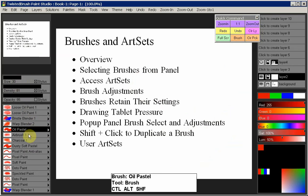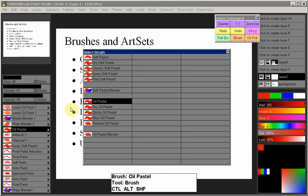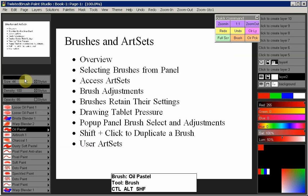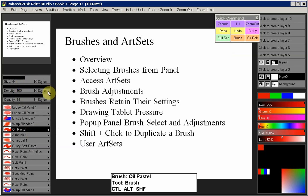Right now we have a size of 30 for Oil Pastel. If we select it again from the art set by pulling up the Select Brush dialog, it will return to its default size. So if you ever change something and want to go back to the default, you can always select it again from the art set. For simple adjustments it's not too big of an issue, but if you start changing things in the brush effects, it becomes more important to be able to do that.